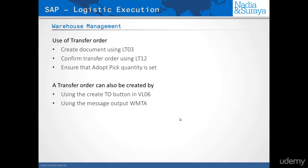As we mentioned before, in WM you will be picking using a transfer order, and you would create a transfer order using the transaction LT03. You can then confirm the transfer order using the LT12 transaction, and the suggestion or the best practice is to ensure that the adopt pick quantity is set in the transaction. This means that if you were to have a quantity that's different from the delivered quantity, you would copy the pick quantity over onto the delivered quantity.